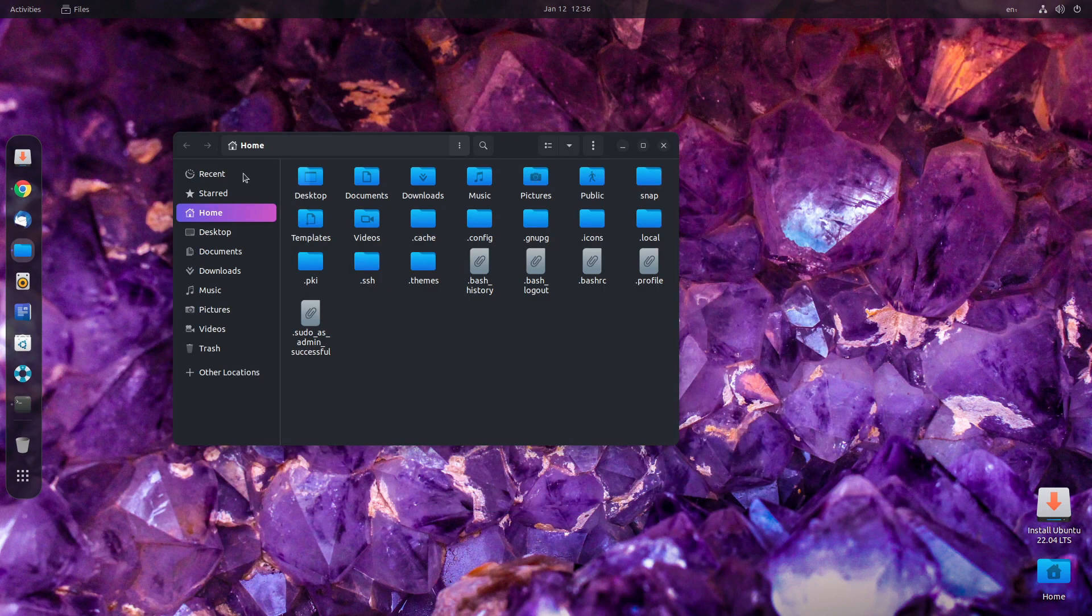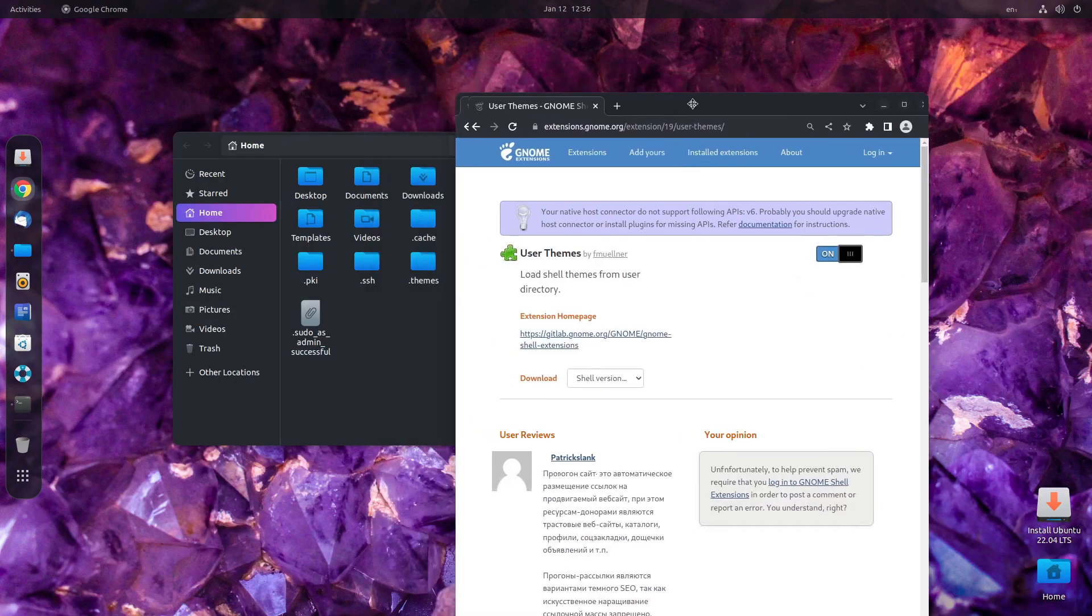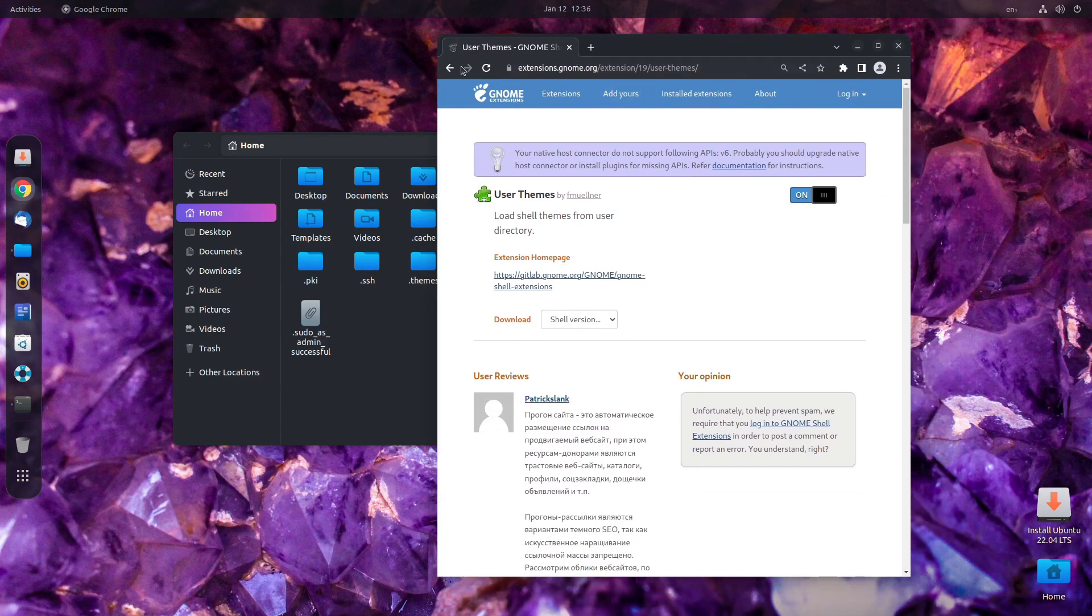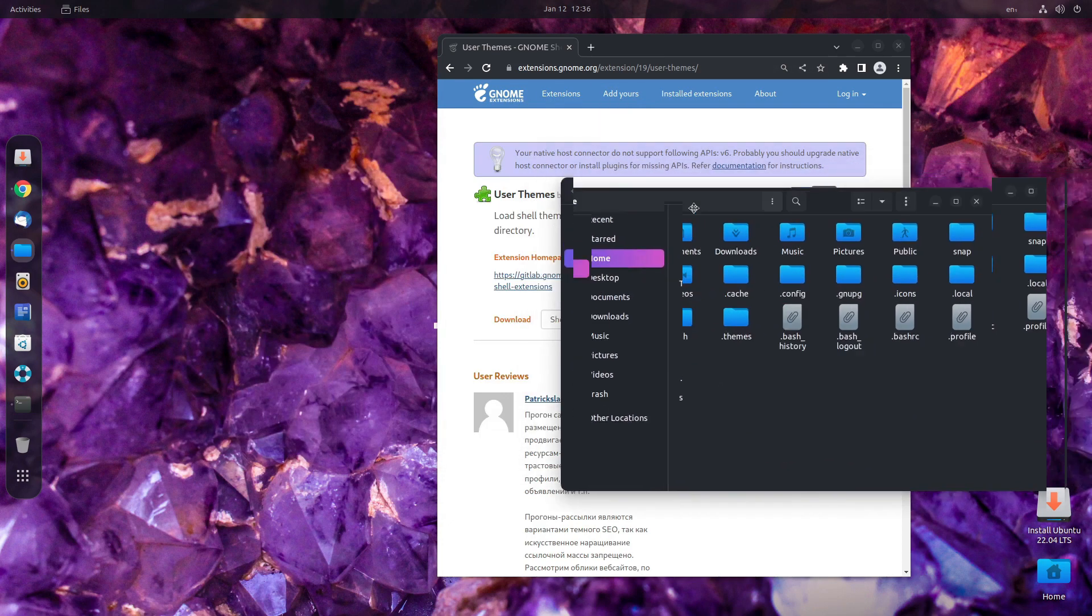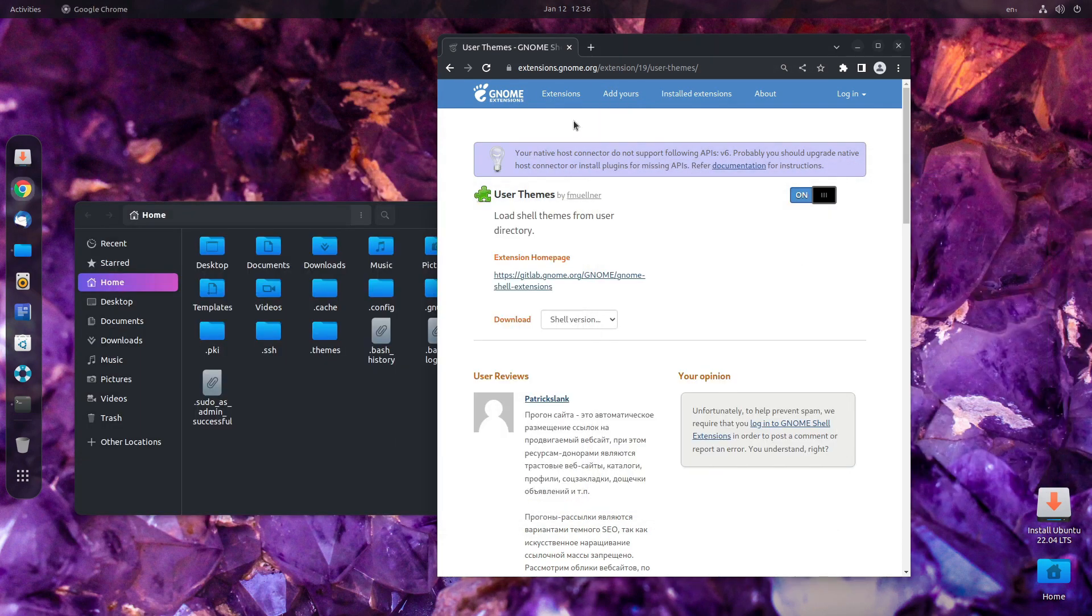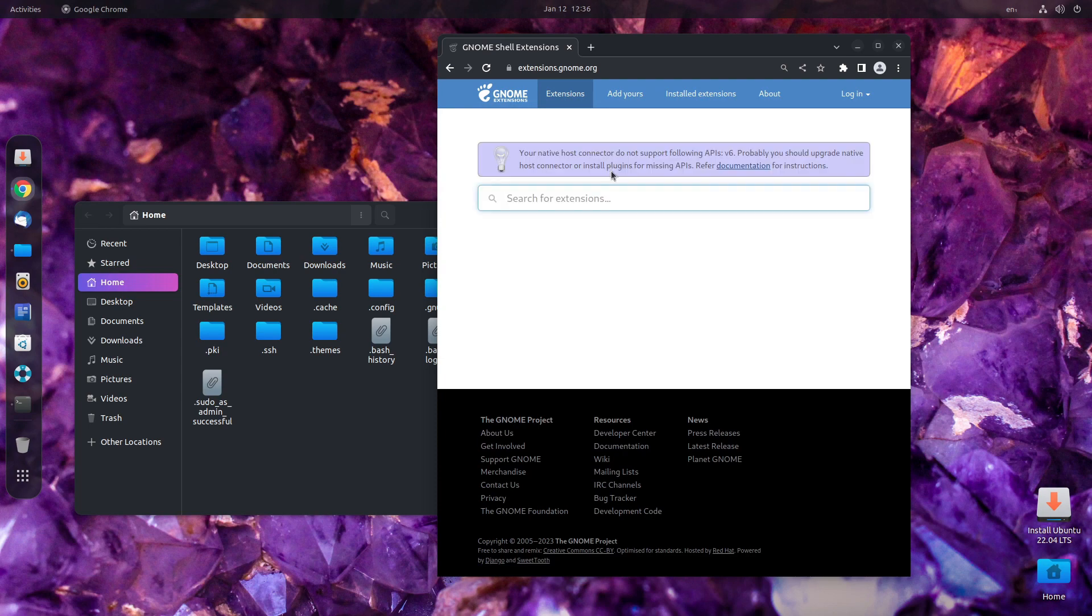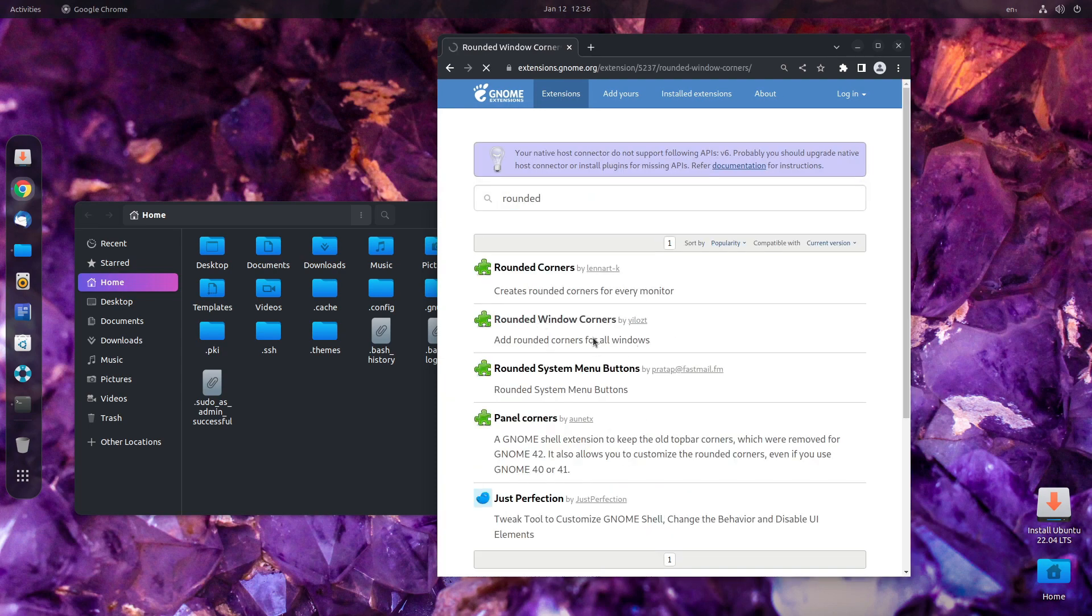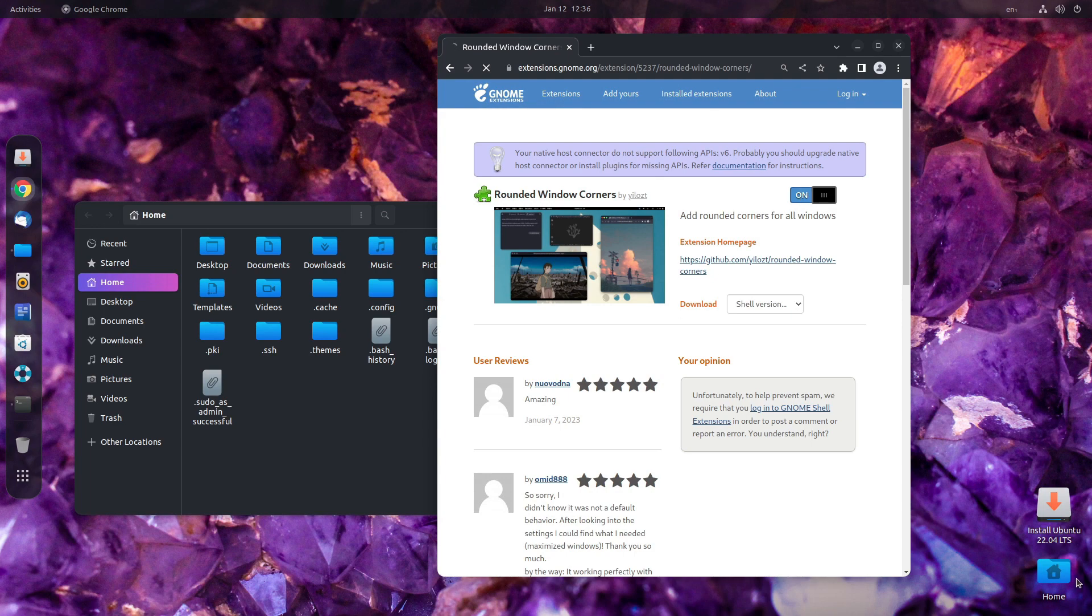Now, in order to help with the inconsistencies that are there, for example, the rounded corners in the top and the pointed corners in the bottom, whereas rounded corners in all the four sides with nautilus, we need to get another extension. Just search for rounded corners. Rounded window corners. Turn it on. Install and this should change.